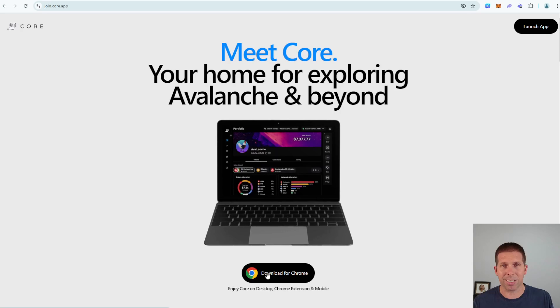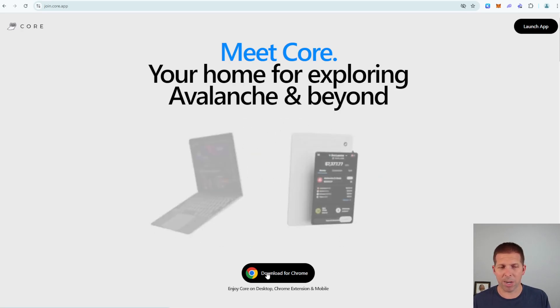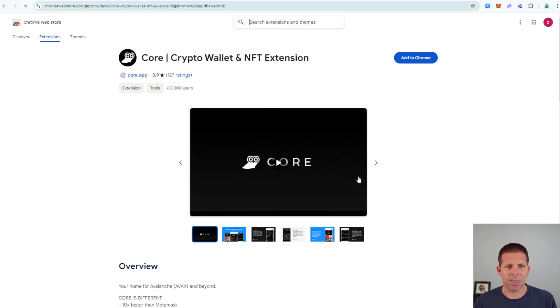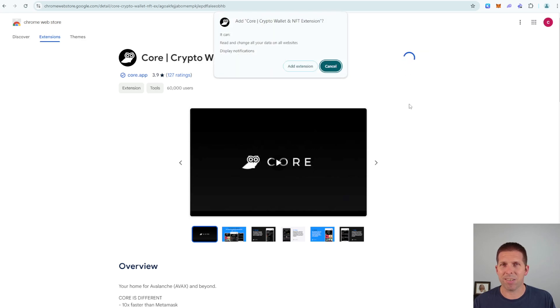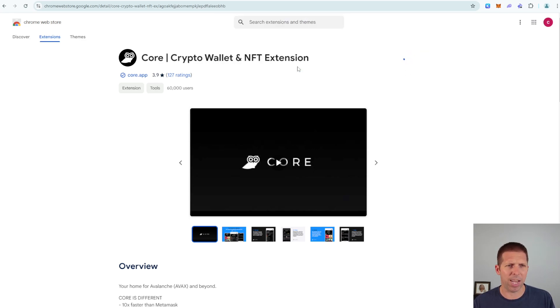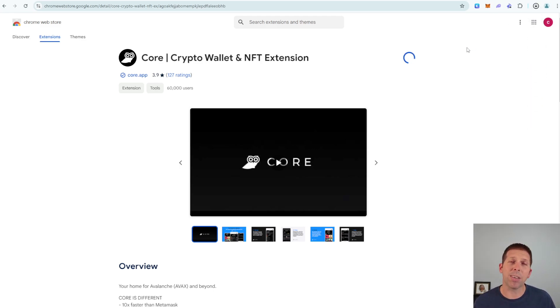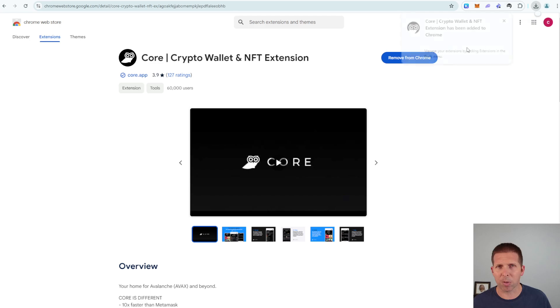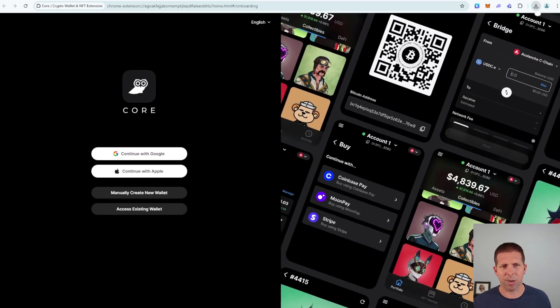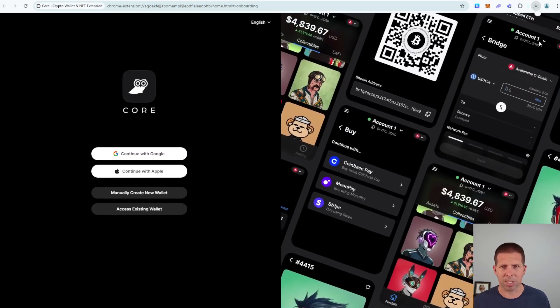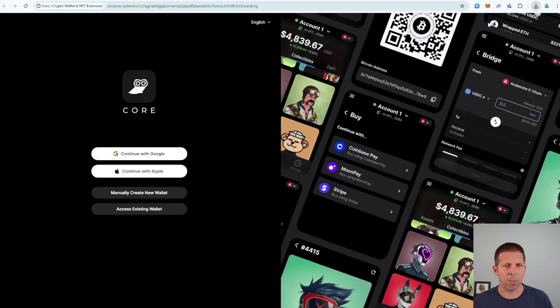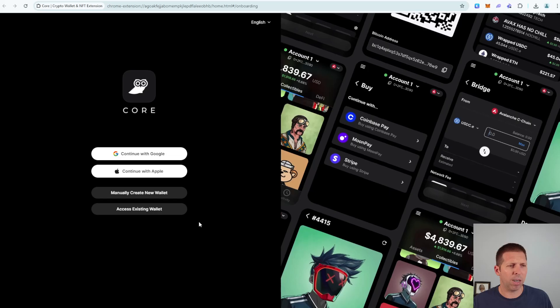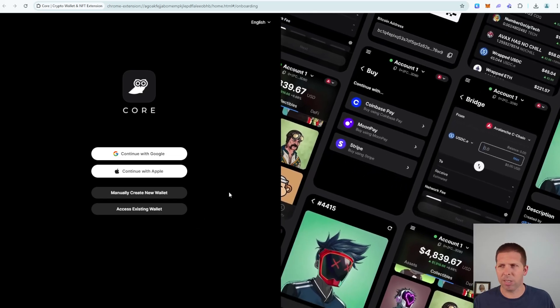So now that we know this is real, go ahead and hit download for Chrome or whatever browser you're using. It's going to bring this page up. You're going to hit add to Chrome, so we're adding the extension. Add extension, it's going to do a lot of installing in the background here. It's very quick. When it pops up it's going to take us to the Core app or Core landing page where we can actually interact with some things. Here we are, this is how you create a new wallet.